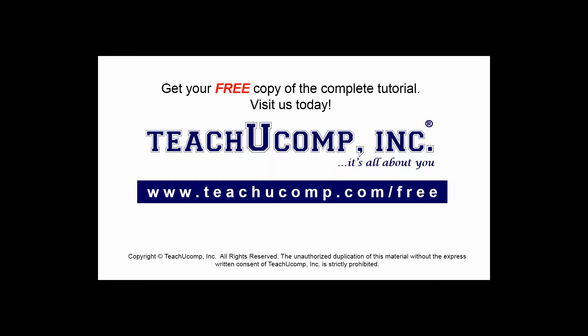Get your free copy of the complete tutorial at www.teachucomp.com forward slash free.